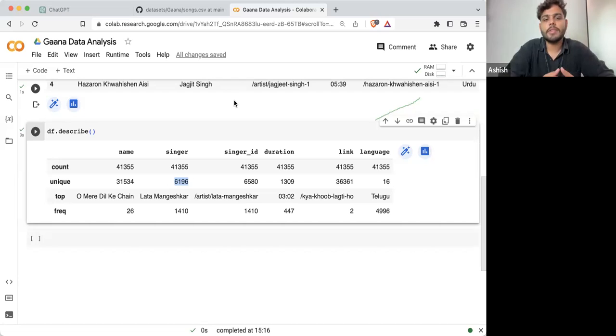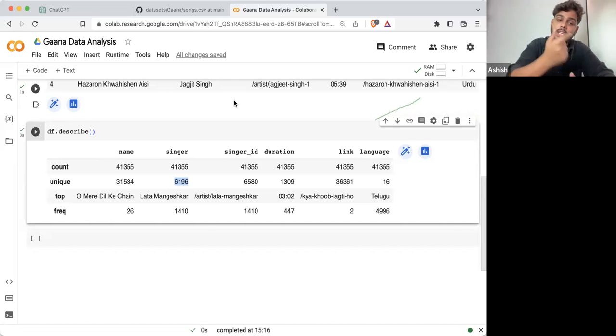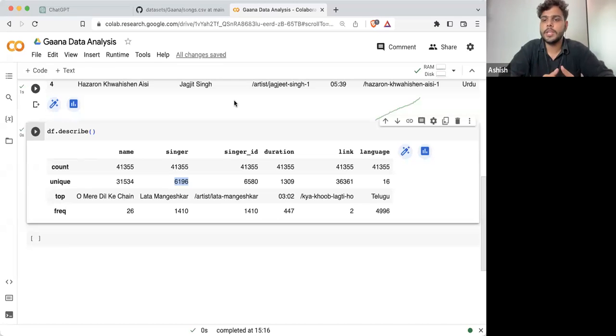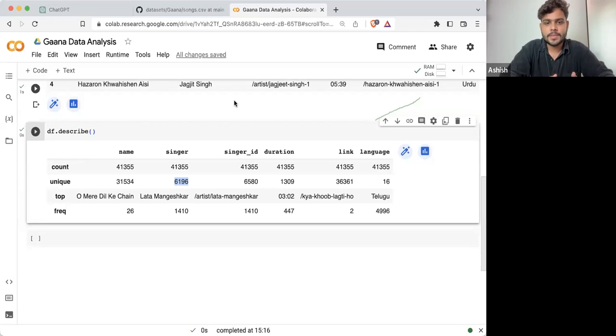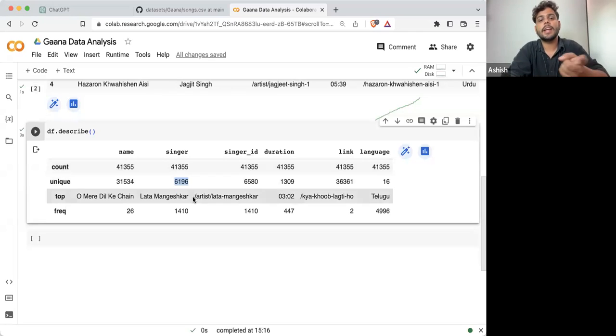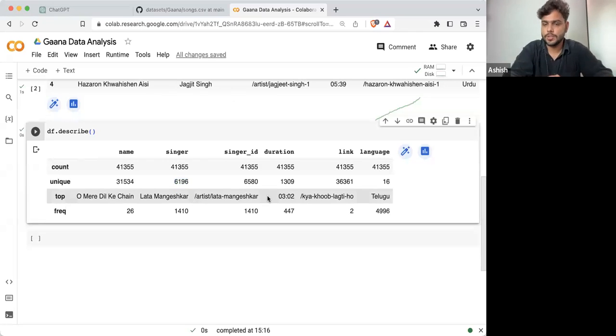Every product also has a unique product ID. Every singer will also have a unique singer ID. If the names are repeating, then the singer ID will change.